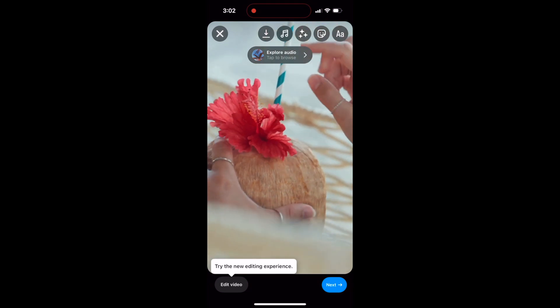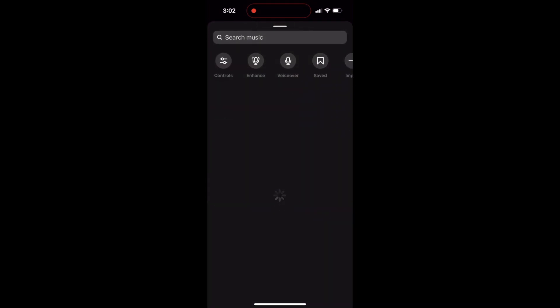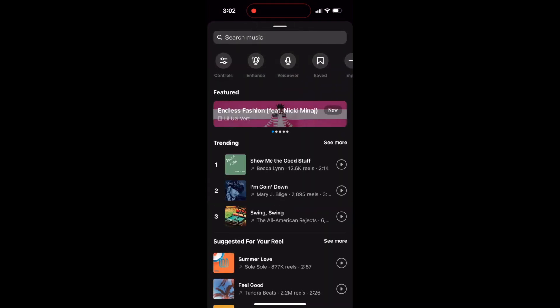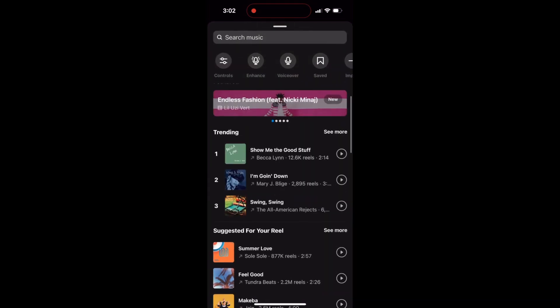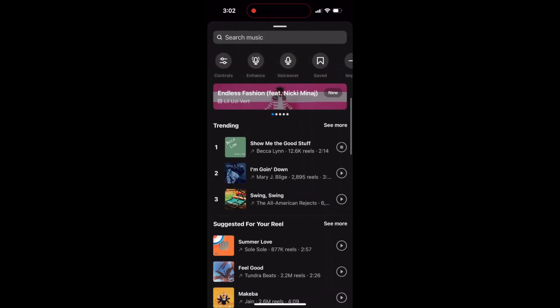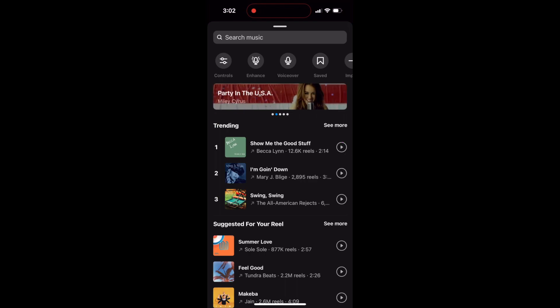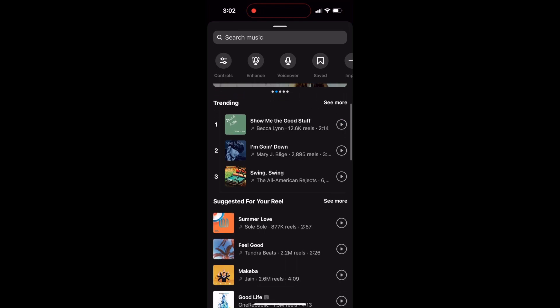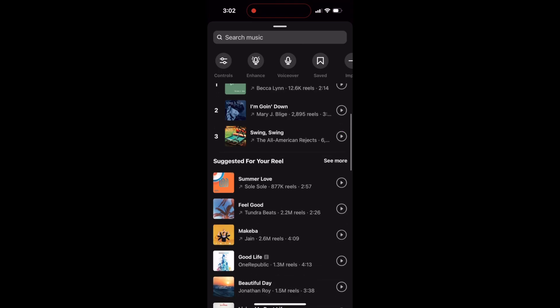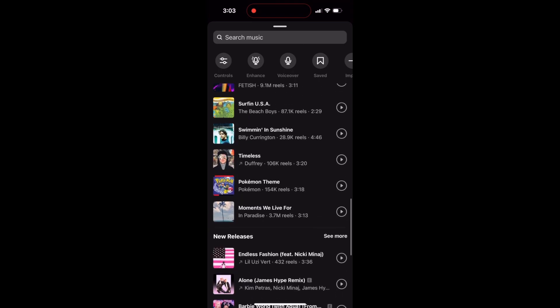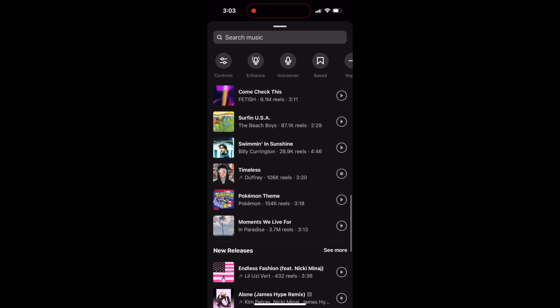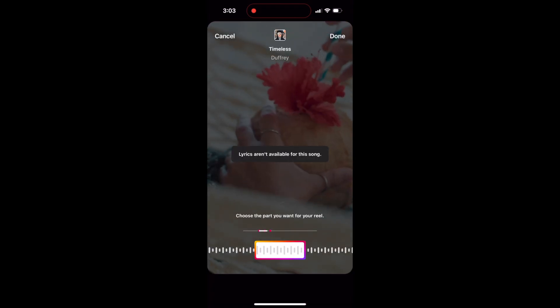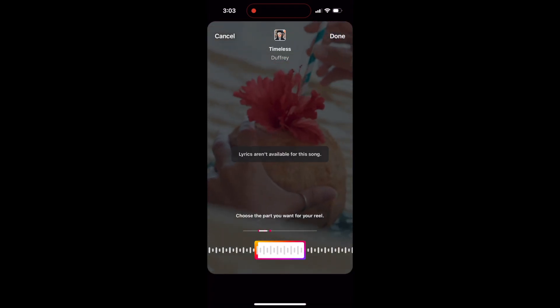So I'm going to click the music note at the top and just scroll through. And I'm looking for both a song that fits the vibe of this reel, the image, the video that I picked, and one that's trending. And you know that when it's got that upward facing arrow next to the song title. So I'm going to pick this one. I think this is perfect. Click done.